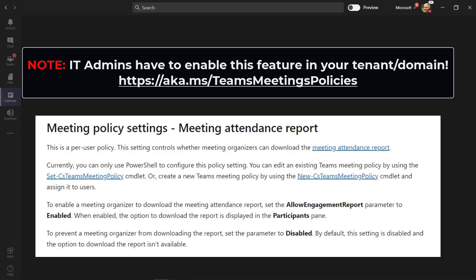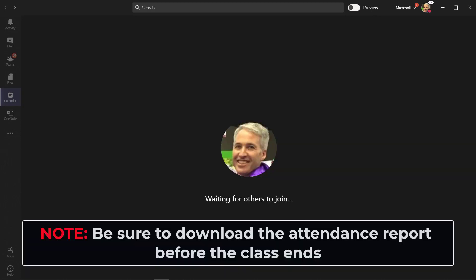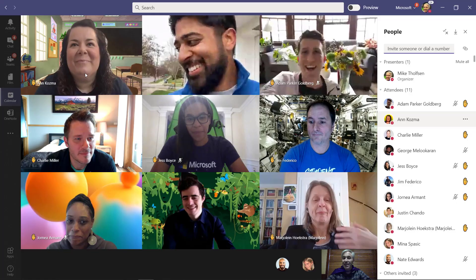First off, I'm going to join my class. The students will be in the class, and I want to make sure to download that attendance report before the class ends. For this first version of the attendance report, you need to download it while the class is in session.